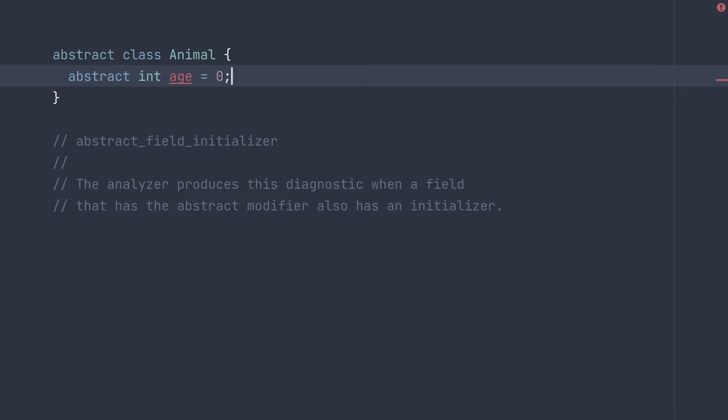So you either have to remove the initializer or remove the abstract keyword depending on the behavior you desire. If you want the initial age of zero to be there, and perhaps children would like to use that, you can remove the abstract keyword. Then they won't need to provide an implementation of age, and you can see the diagnostic goes away.